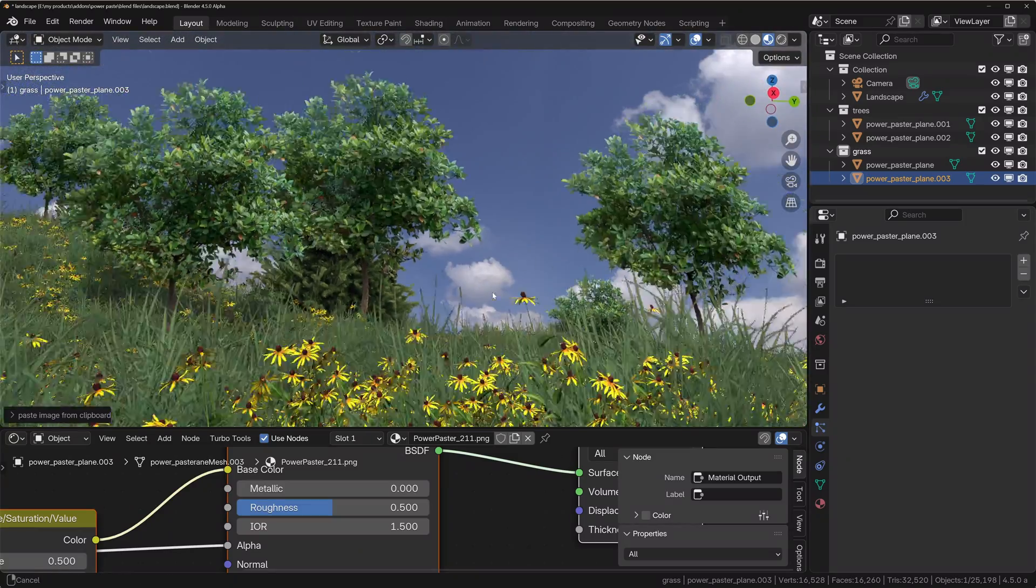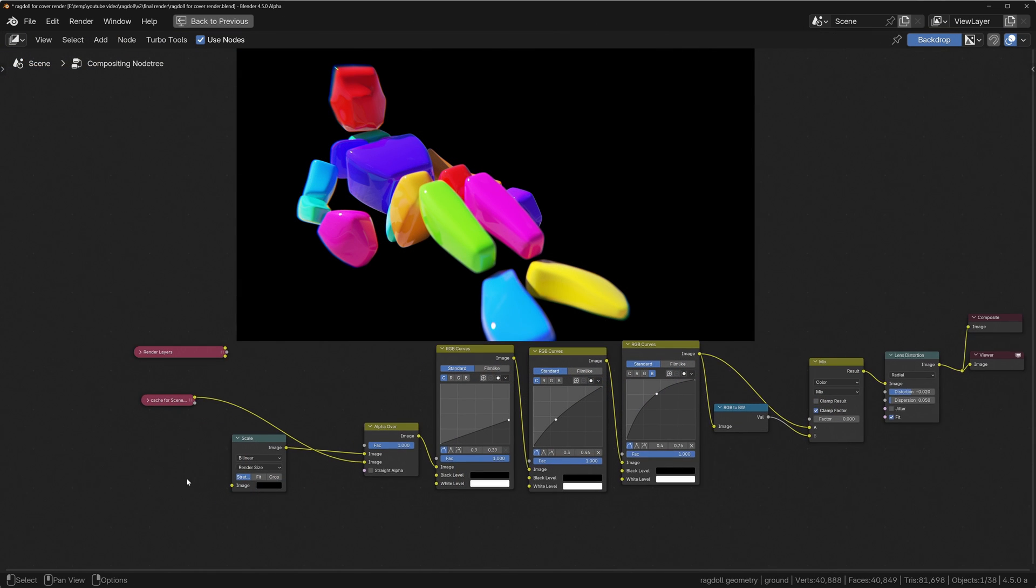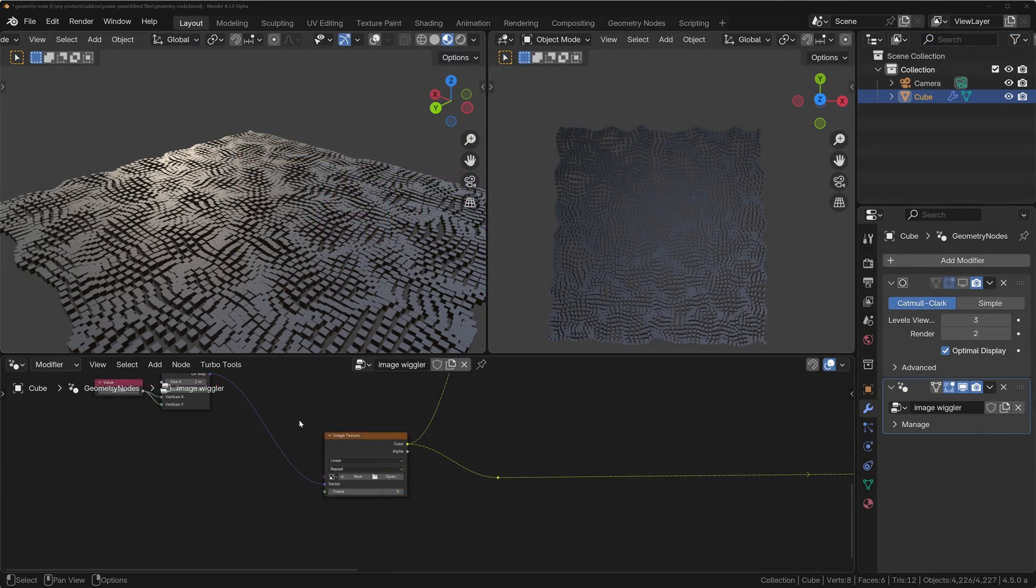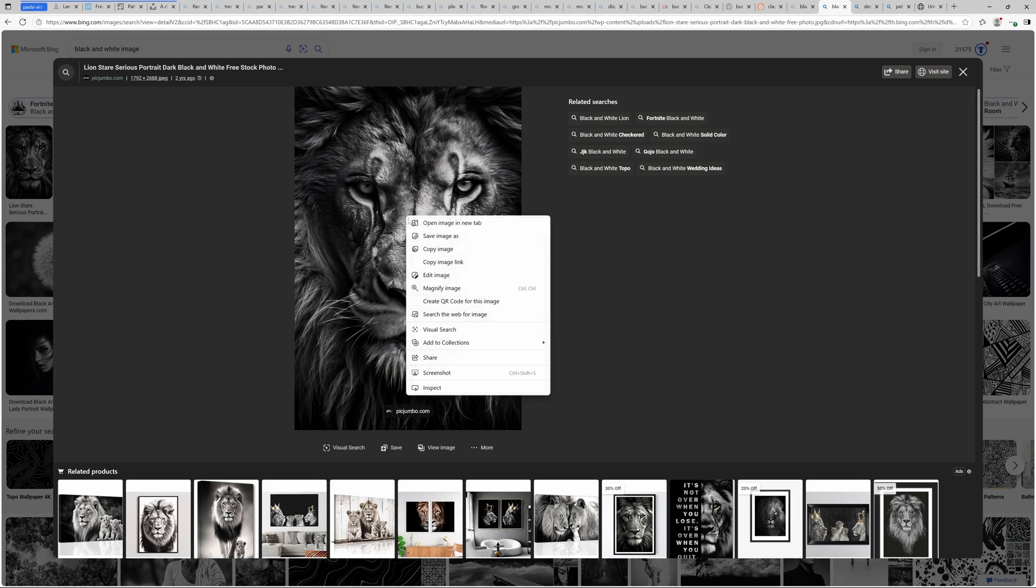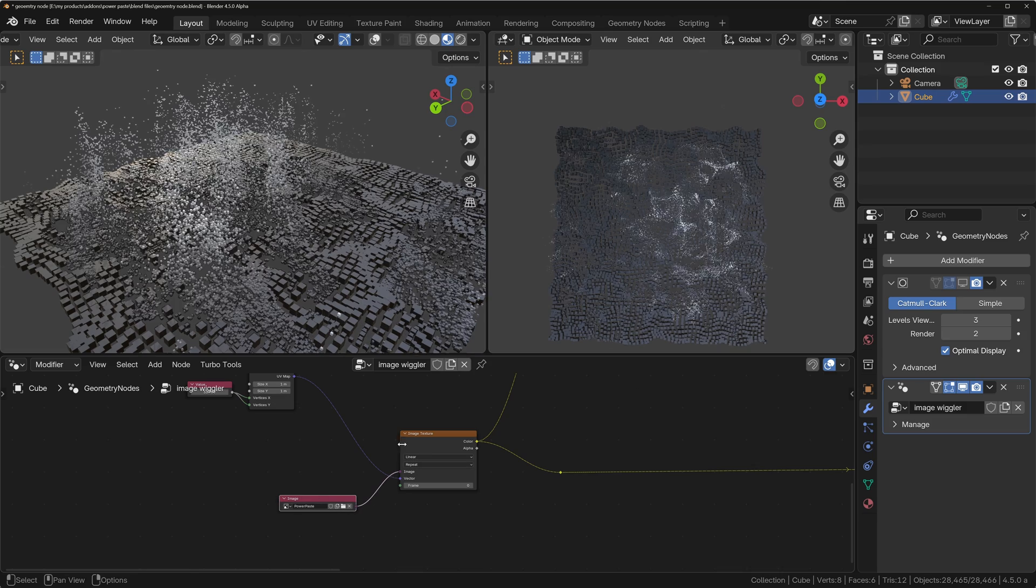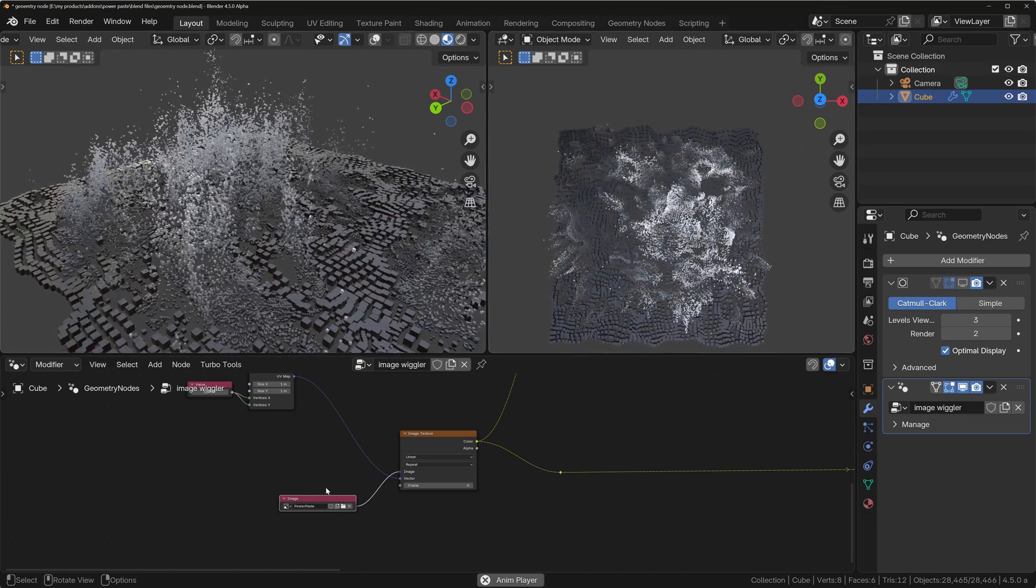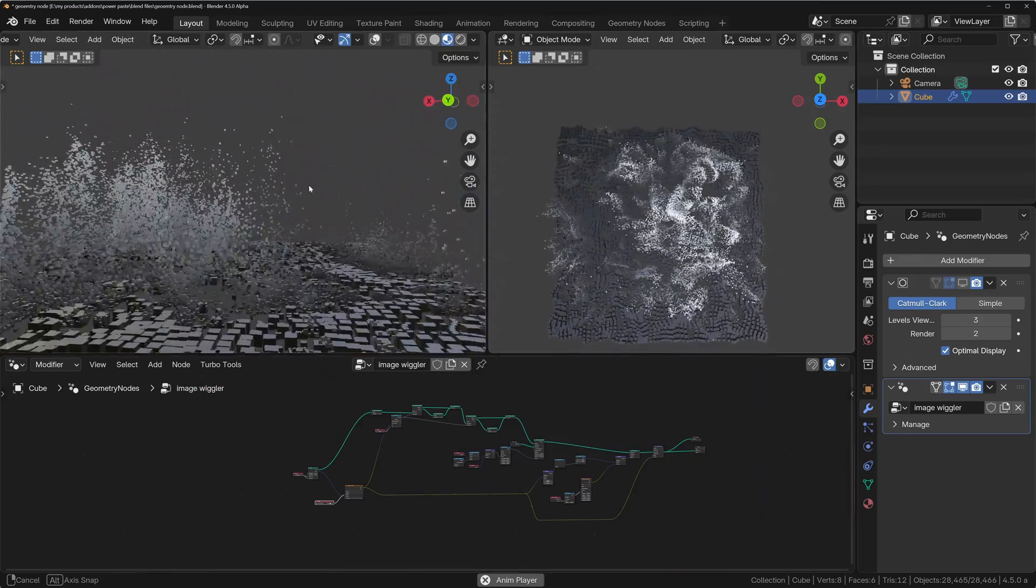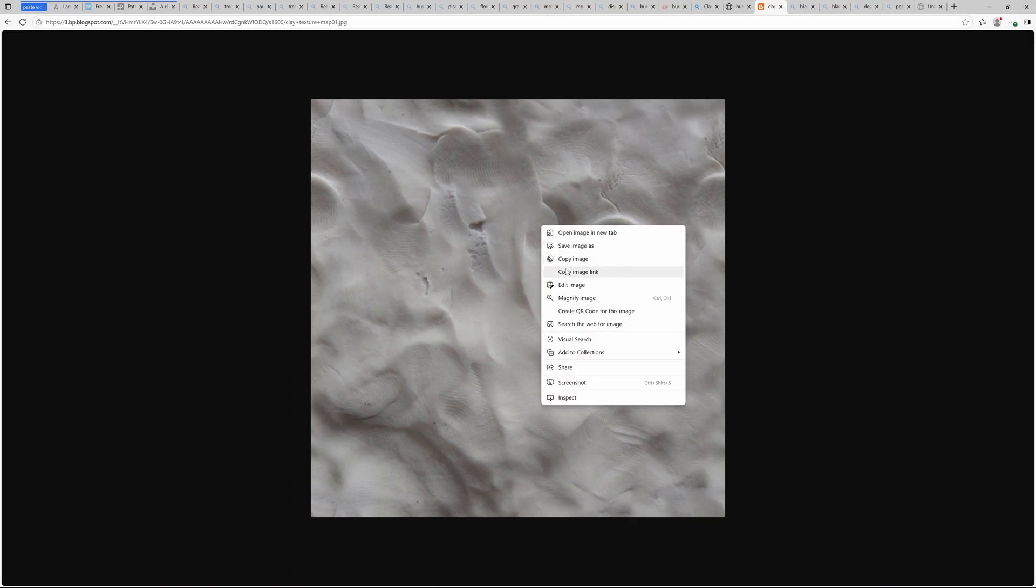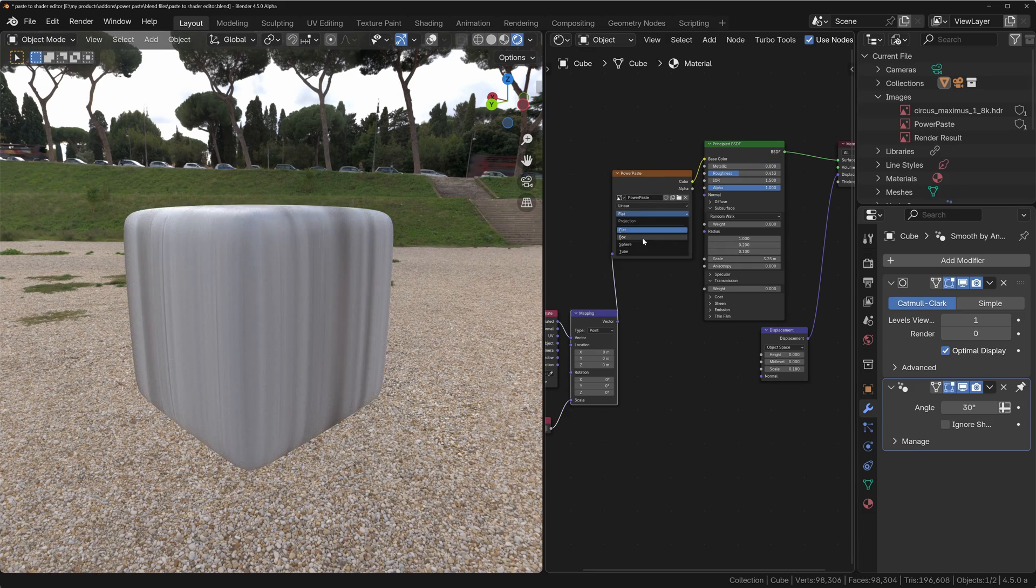We can paste images directly into the node editors, for example the compositor. We can also paste into the geometry node editor as well. We'll paste this in. It always pastes at the position of the mouse cursor as well. You can see we've got that image being used by this quite simple geometry node editor.